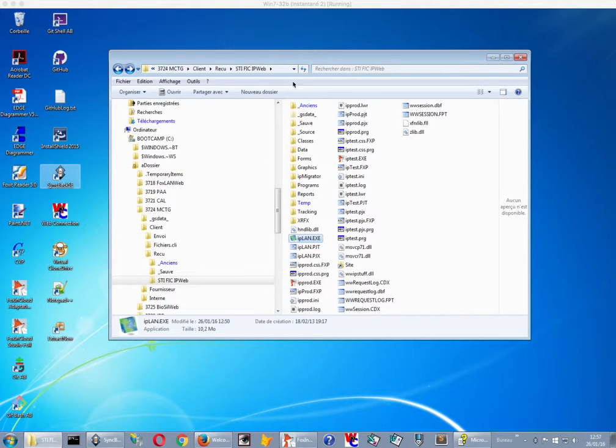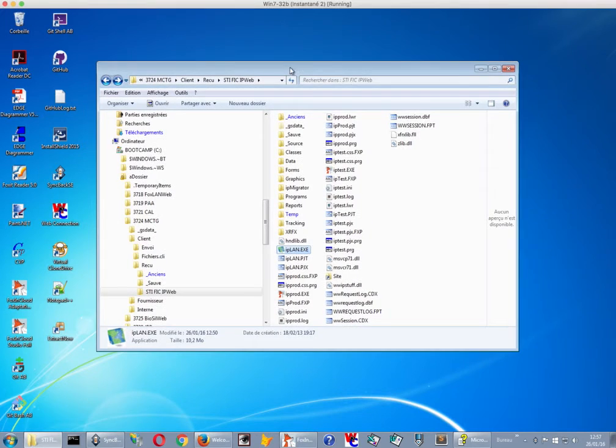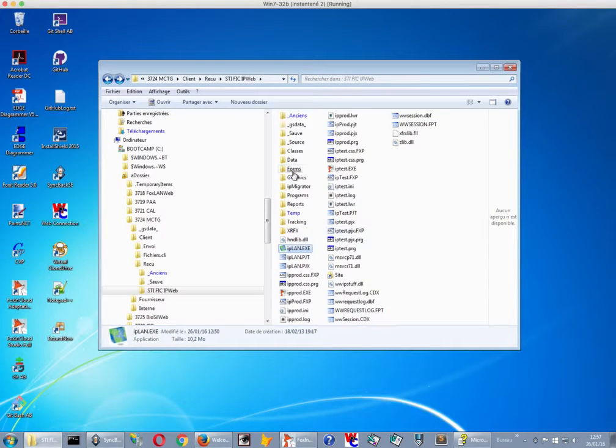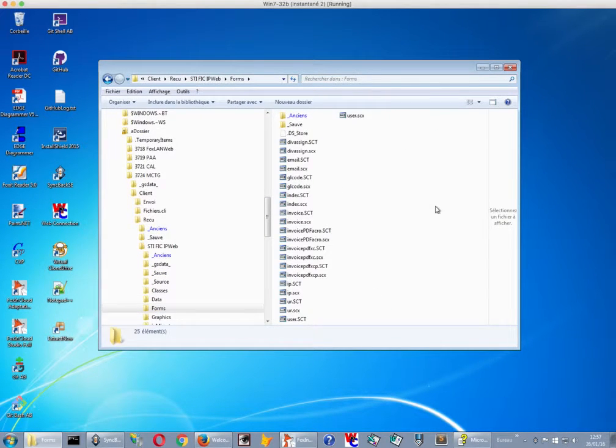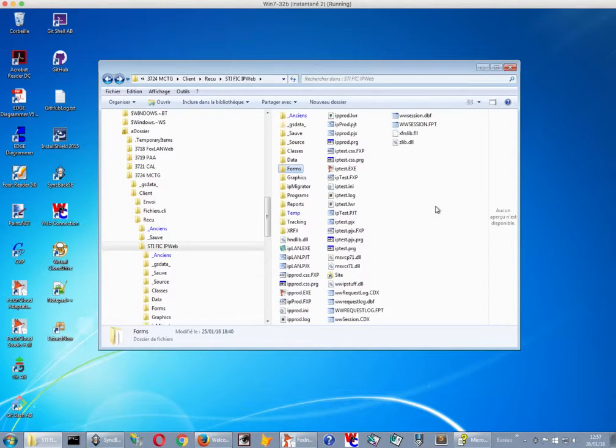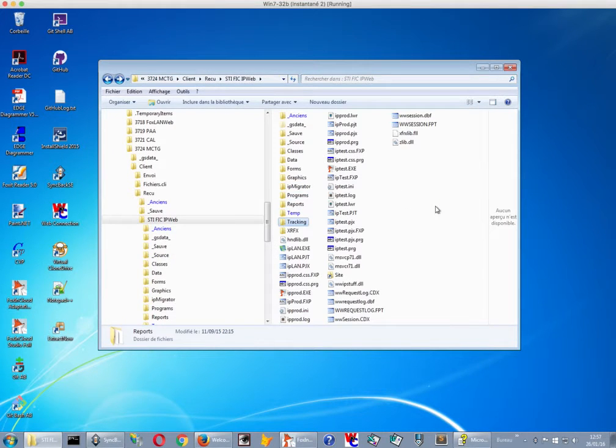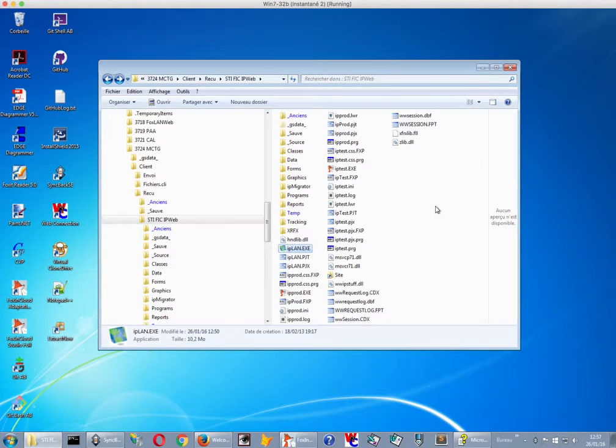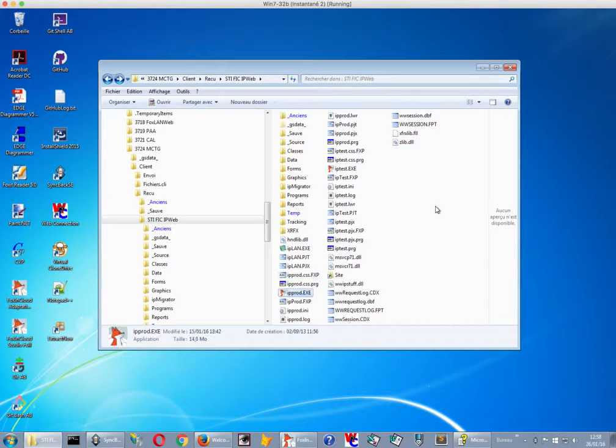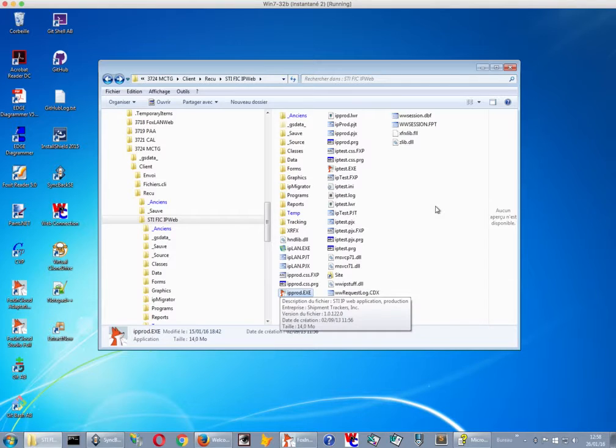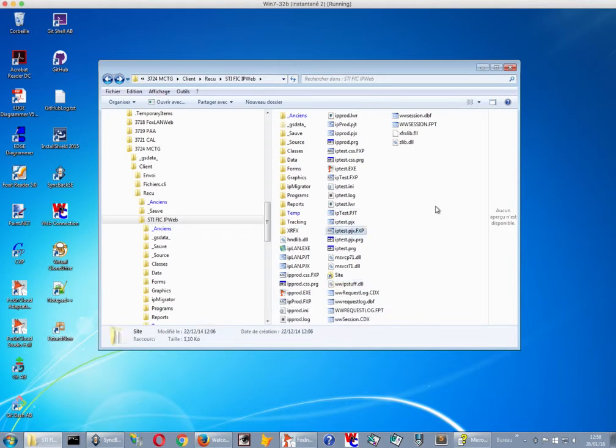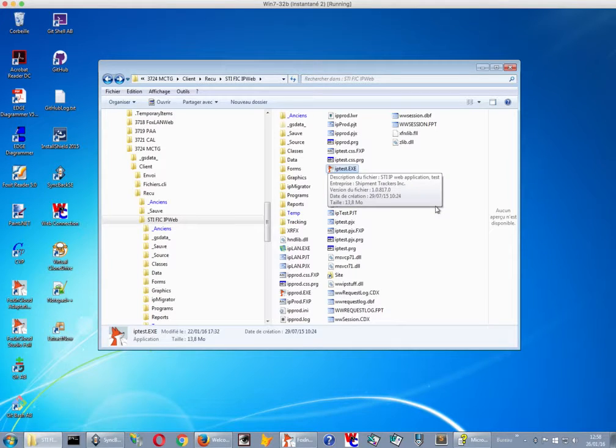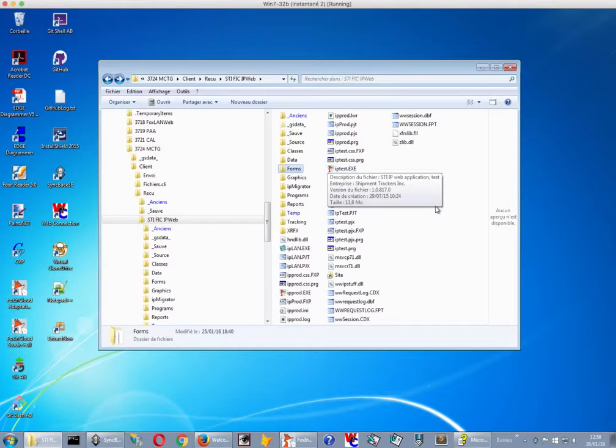This is now the folder where this application is. We have forms of course, we have programs like always, and we have the executables that were generated. Here is the desktop version, here is the production web version, and here is the test web version. We always have a test and a production version we install in different sites.